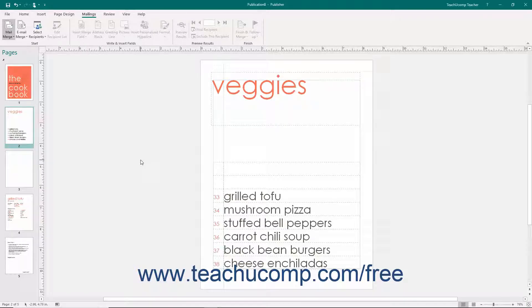Depending on the type of publication you are creating in Publisher, you may want a one-page or two-page page layout to be displayed on screen. For multi-page publications, you will often use a two-page layout. Publisher allows you to view the publication using either a one-page or two-page spread. To change the page layout spread of your publication,